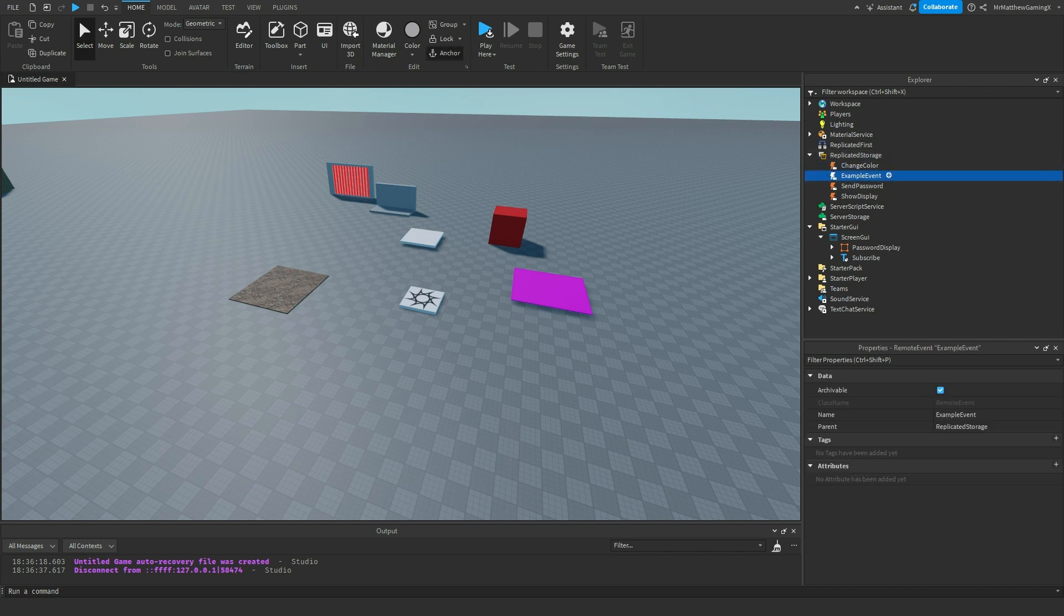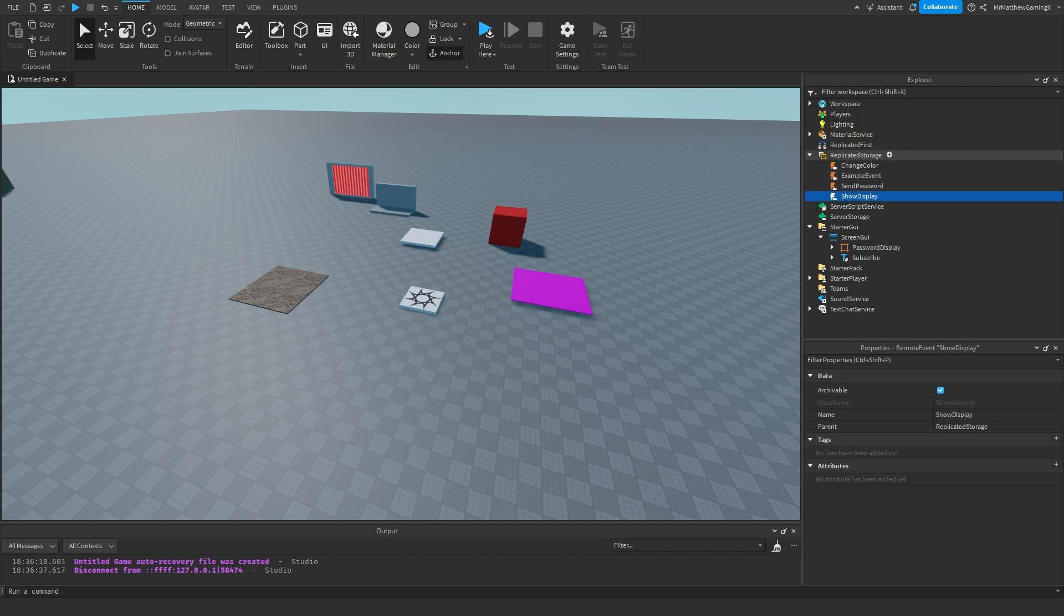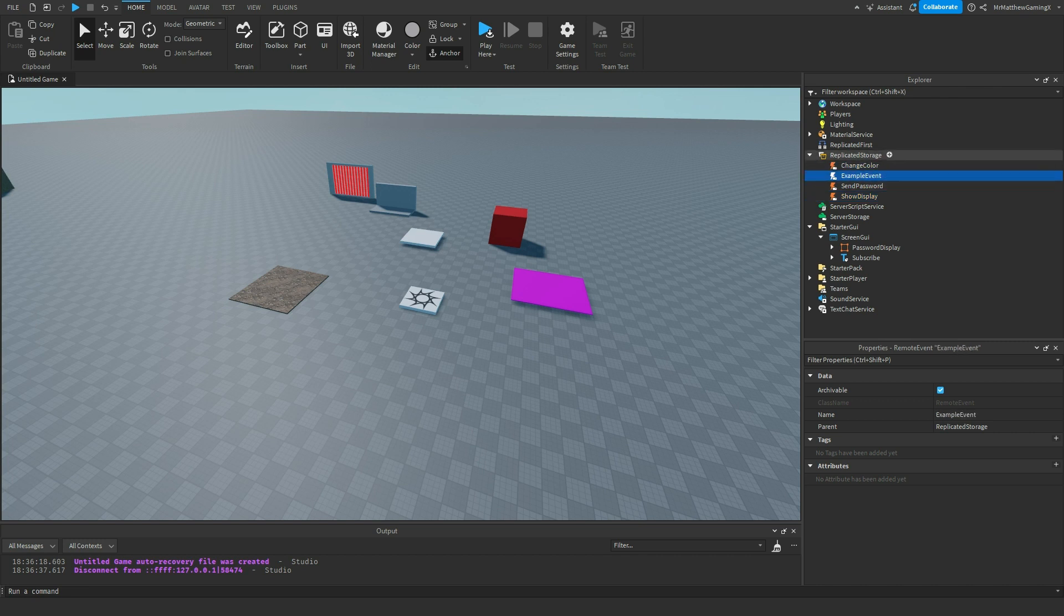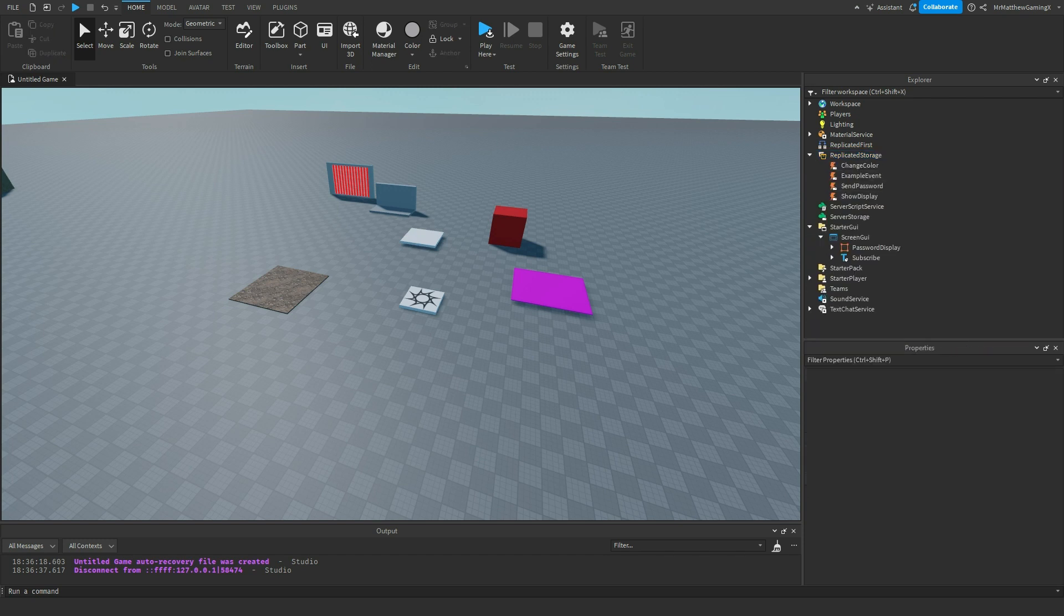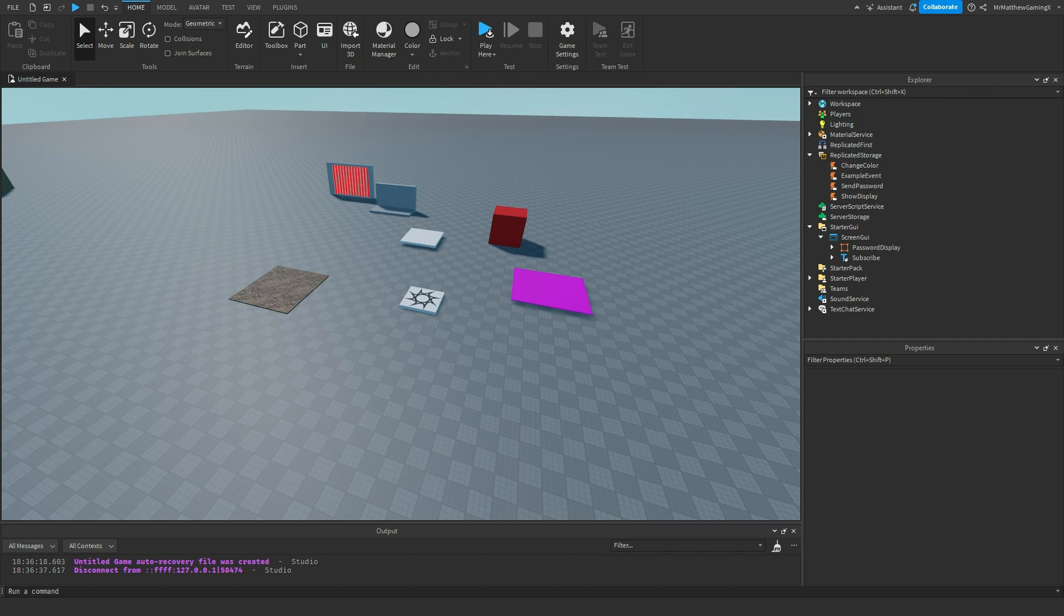These are just from other videos in the series. If you haven't checked them out, go watch the playlist. But yeah, most of the time replicated storage is used for things like this with remote events or sometimes they're used to store values like number values, string values, that kind of thing. In my game The Valley I have some Boolean values that I store in there for different properties like if it's the first time that a player has ever loaded up this save file, that kind of thing.